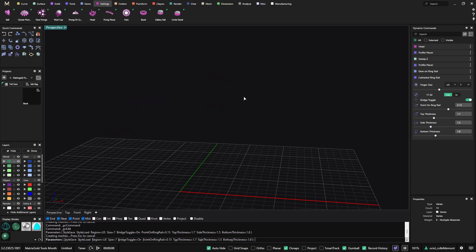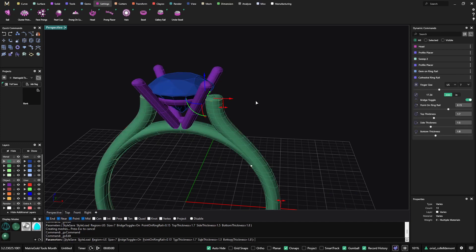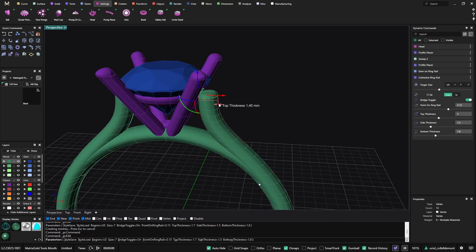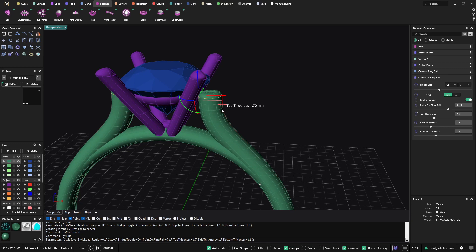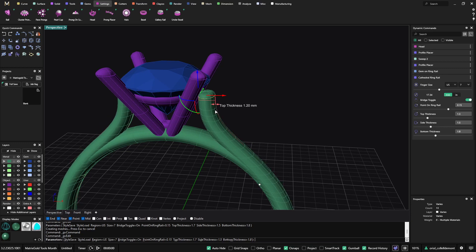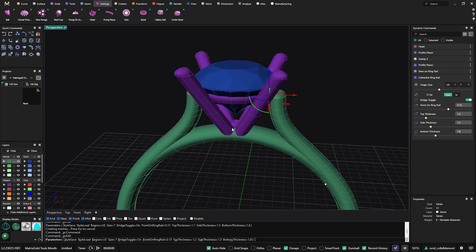And if I want it thinner from this area, I just go to the cathedral ring again and make it thinner from here. So it is very dynamic, and this is a tool that you will use very, very often.